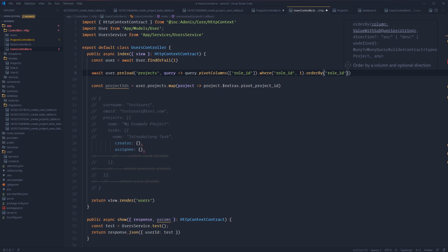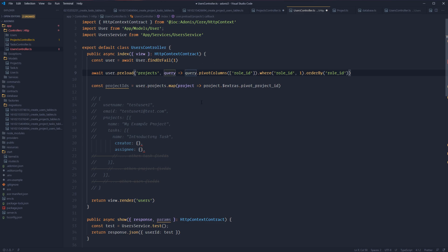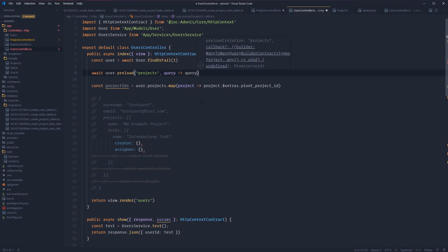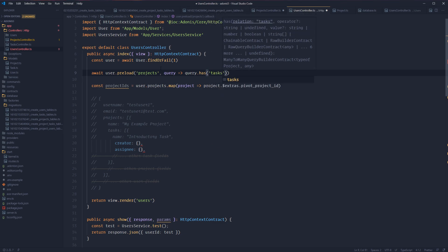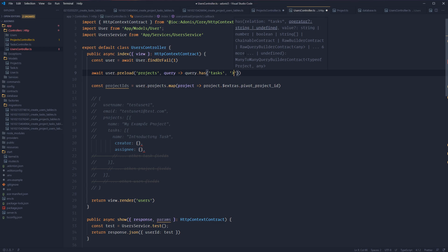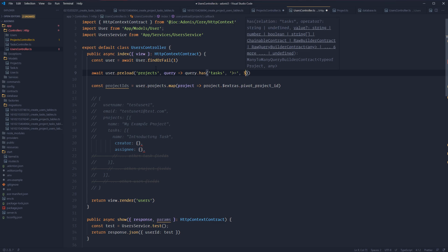Next, let's talk about querying relationship existence. So maybe we want for our particular user to only preload projects that have some form of a task. Lucid makes this rather easy with a method called has. All we need to do is provide the relationship that we want to do an existence check for. So here we're querying all of this user's projects where the project has at least one task record. This has method also accepts an operator and a value — so we could do has where it's greater than or equal to three, meaning we get all of the user's projects where the project has at least three tasks.